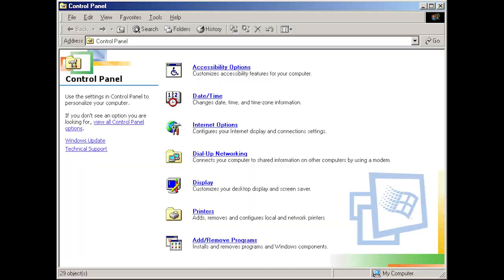In 2000's Windows Millennium Edition or Windows Mi, the control panel showed only the most common applets by default, although a user was able to toggle the display of all applets if desired.